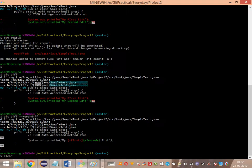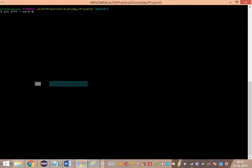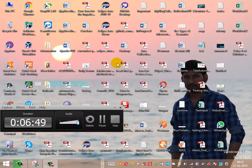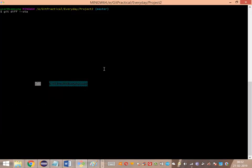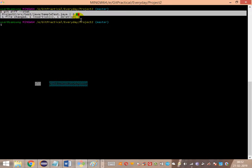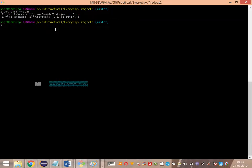Now let's use one more command: git diff --stat. This gives a high-level statistic — you can see one file has changed, one insertion and one deletion have taken place. It gives very high-level summary information. These are the key commands that are very useful while working with git diff.